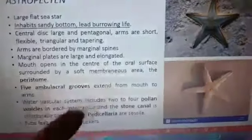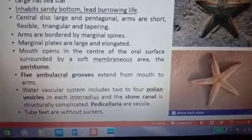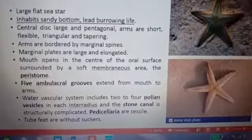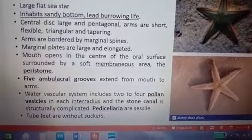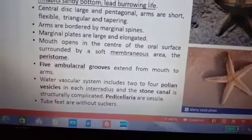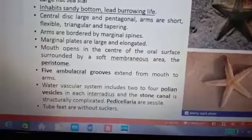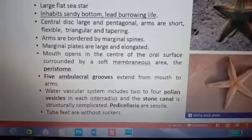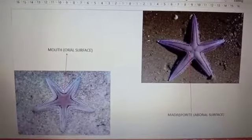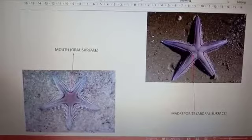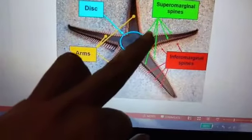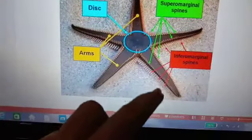On the aboral side you cannot find the mouth — the mouth is on the oral side. The mouth is surrounded by a soft membranous area called the peristome, and you can find five ambulacral grooves. The water vascular system includes polian vesicles, stone canal, ring canal, and related structures, which will be discussed in detail later. You can also identify the central disc, arms, superior marginal spines, inferior marginal spines, and ossicles in the labelled pictures.